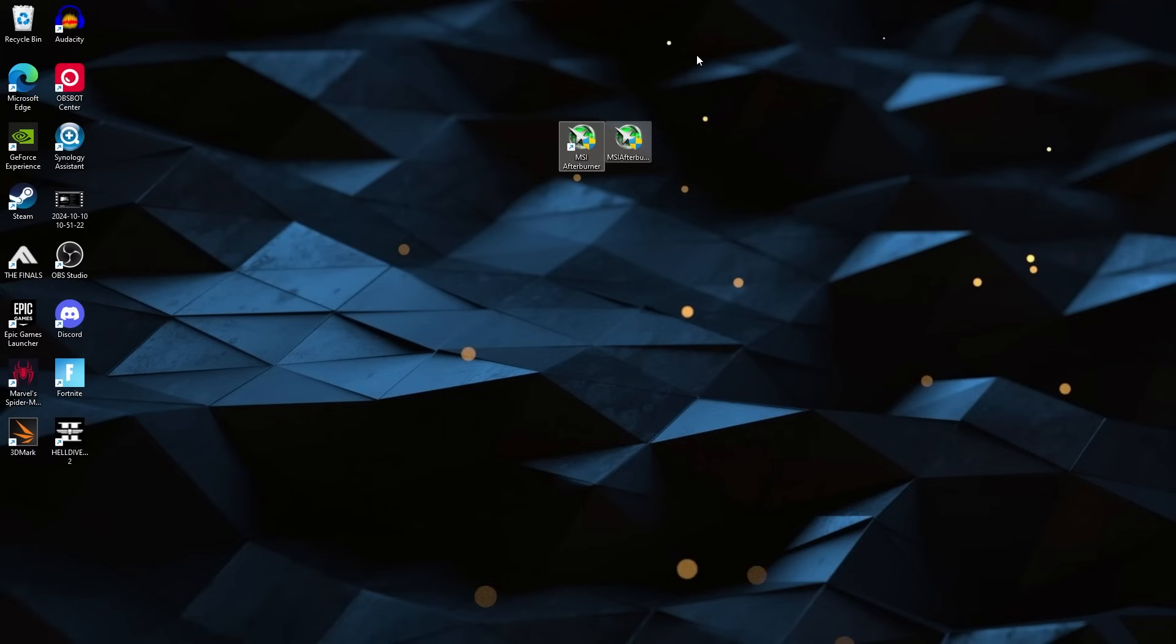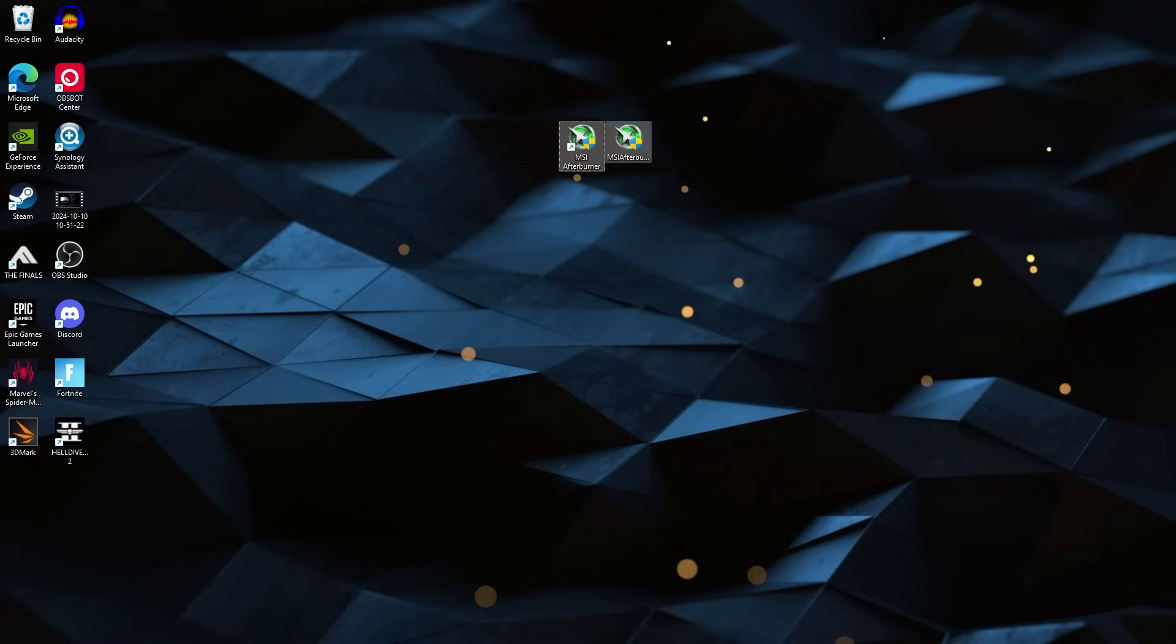The next thing you're gonna need to get is MSI Afterburner. So this software actually comes with Riva Tuner and that is the thing that's going to show the FPS on screen. So we're going to need this because this is a good tool for benchmarks as well as if you're interested in overclocking.